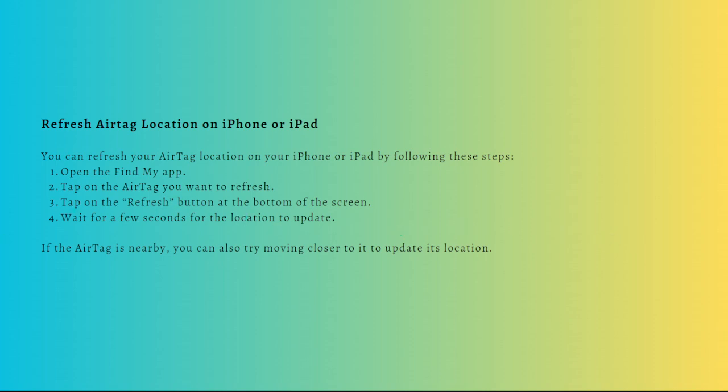Lastly, you can now refresh AirTag location on your device. Once you've checked the battery and enabled Bluetooth and Location Services, you can refresh your AirTag location on your iPhone or iPad by following these steps.